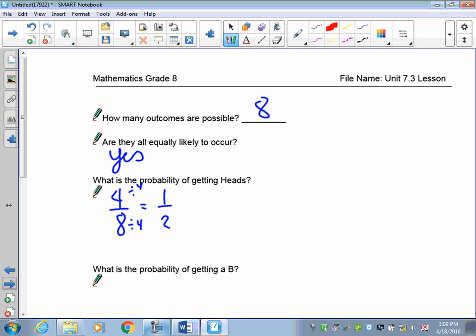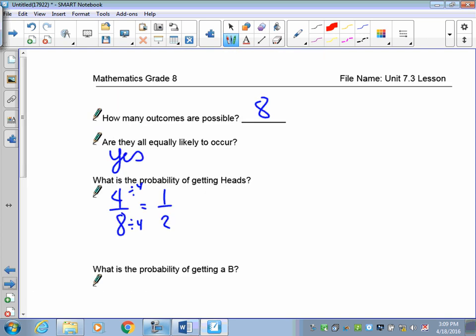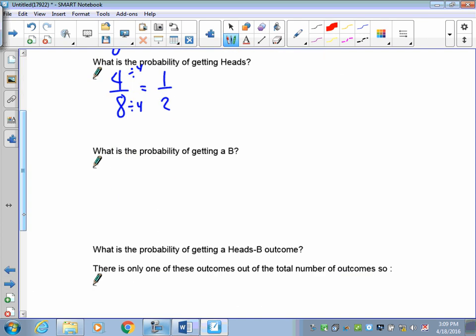What is the probability of getting B? Looking at the list, there's one H-B and one T-B, so there are only two outcomes that have B out of the eight total. So the probability of getting B is two out of eight.